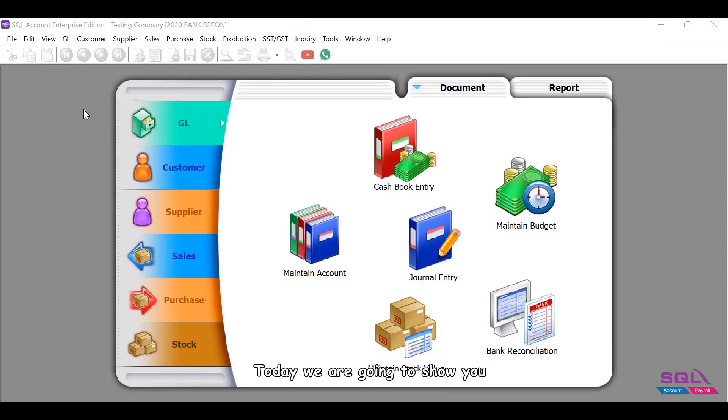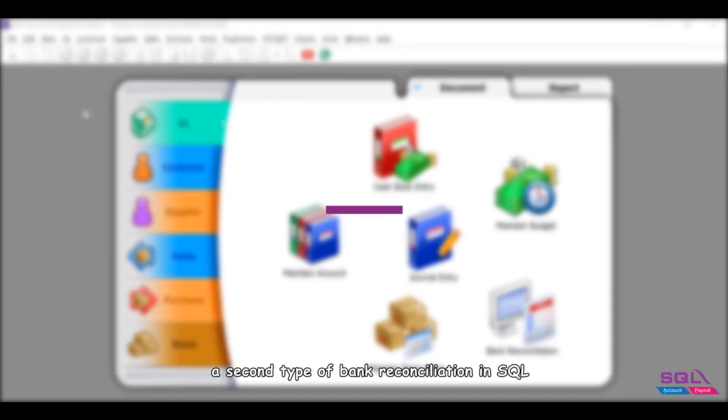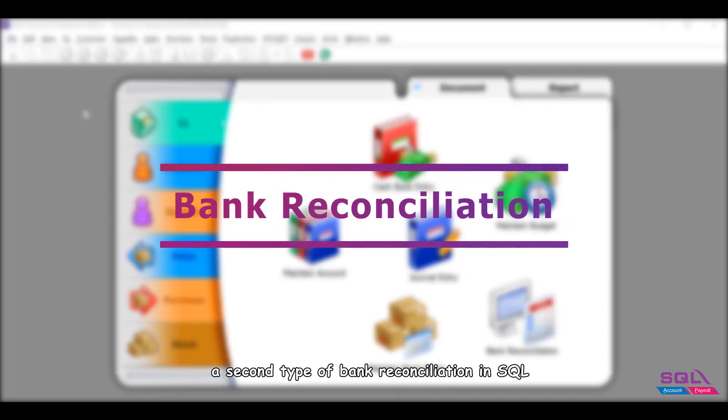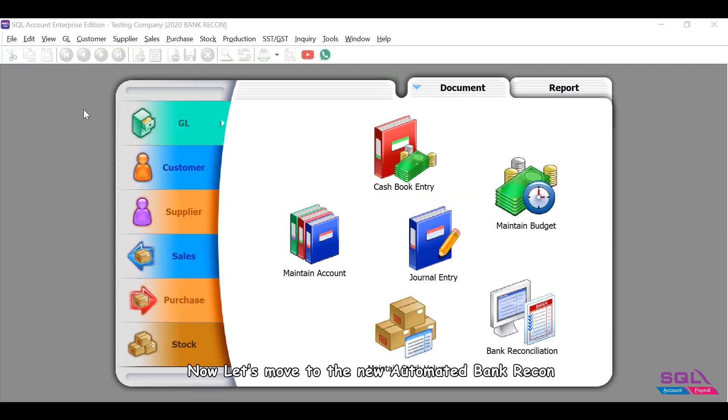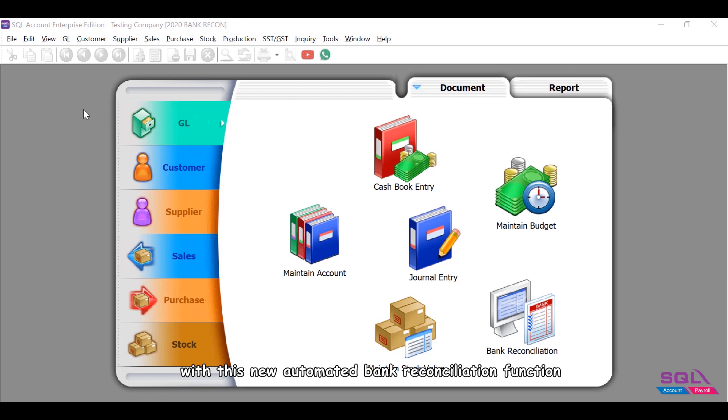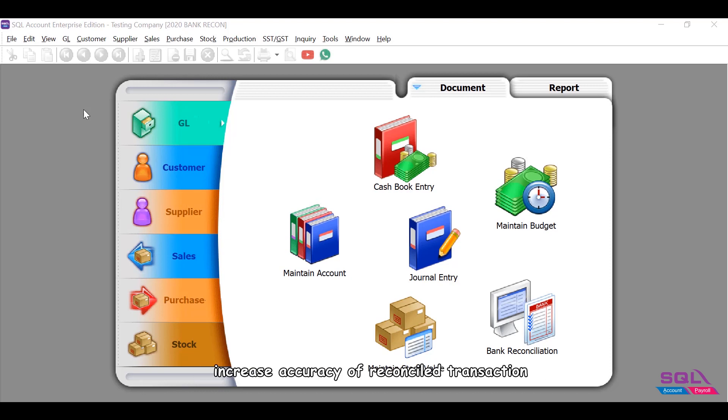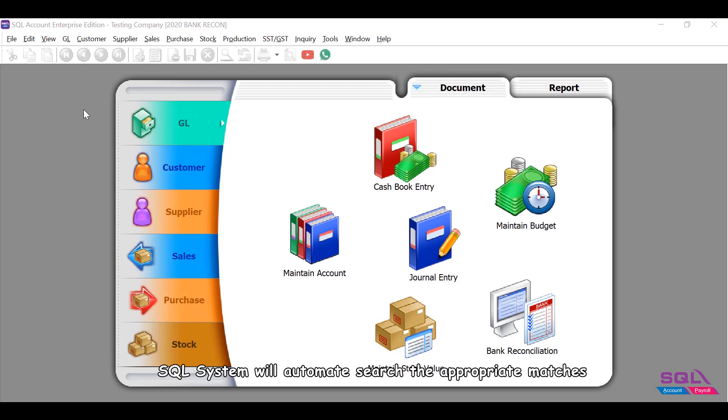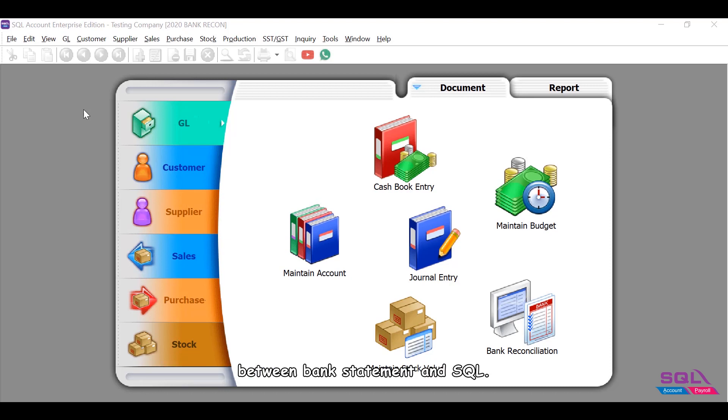Hey guys, today we are going to show you a second type of bank reconciliation in SQL. Now let's move to the new automated bank recon. With this new automated bank reconciliation function, you can speed up your bank reconciliation process and increase accuracy of reconciled transactions. SQL system will automatically search the appropriate matches between bank statement and SQL.